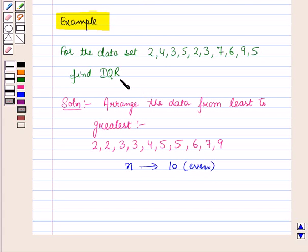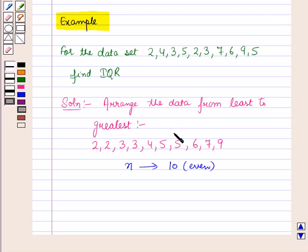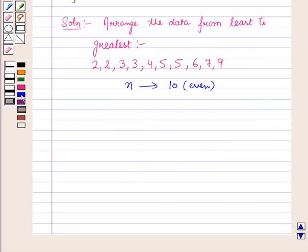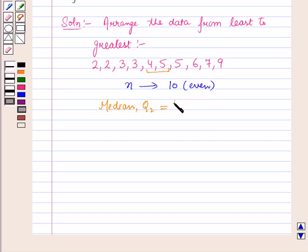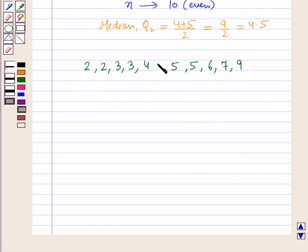For finding the interquartile range, first of all we have to find the median for the given data, and then we will find the lower quartile and upper quartile. Since the number of terms is even, the median Q2 is equal to the mean of the middle two terms, which is (4 + 5) / 2 = 9/2, which is equal to 4.5. This median will lie in between 4 and 5.